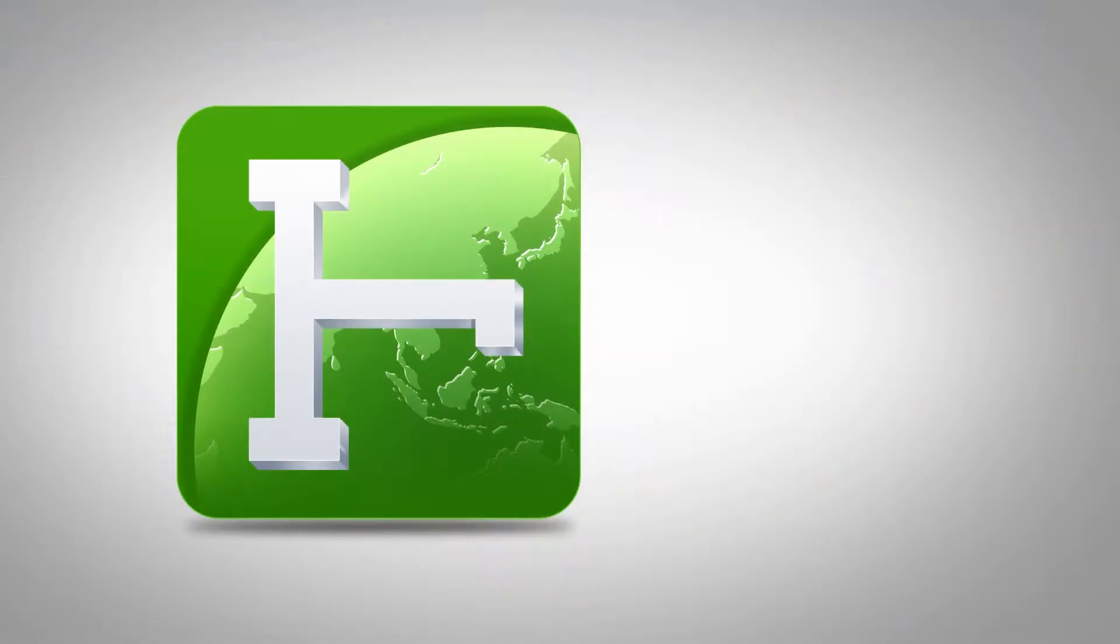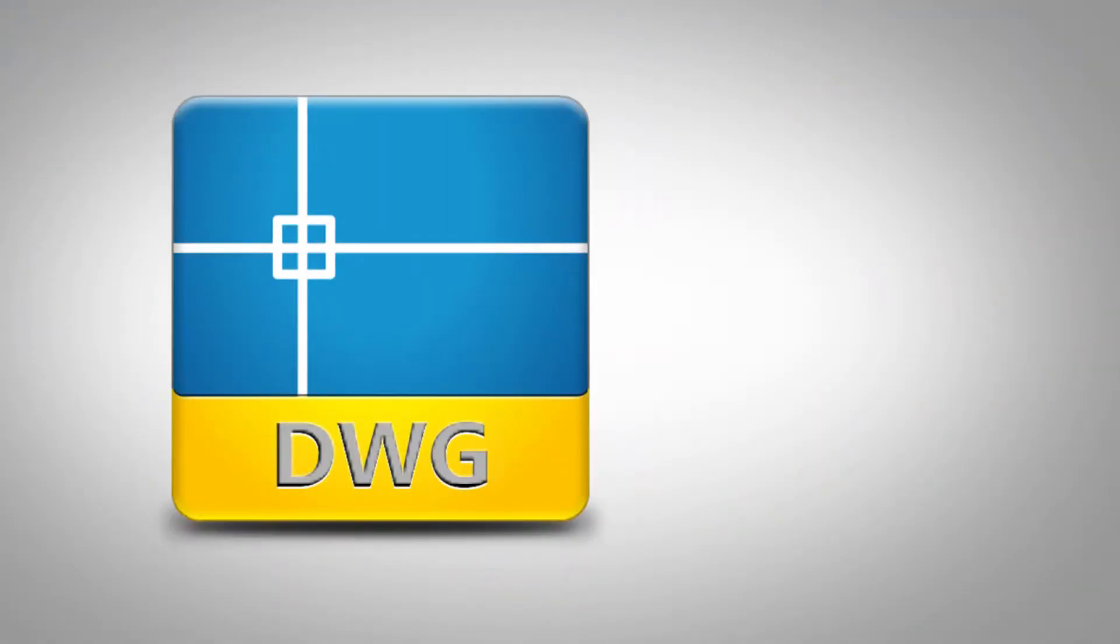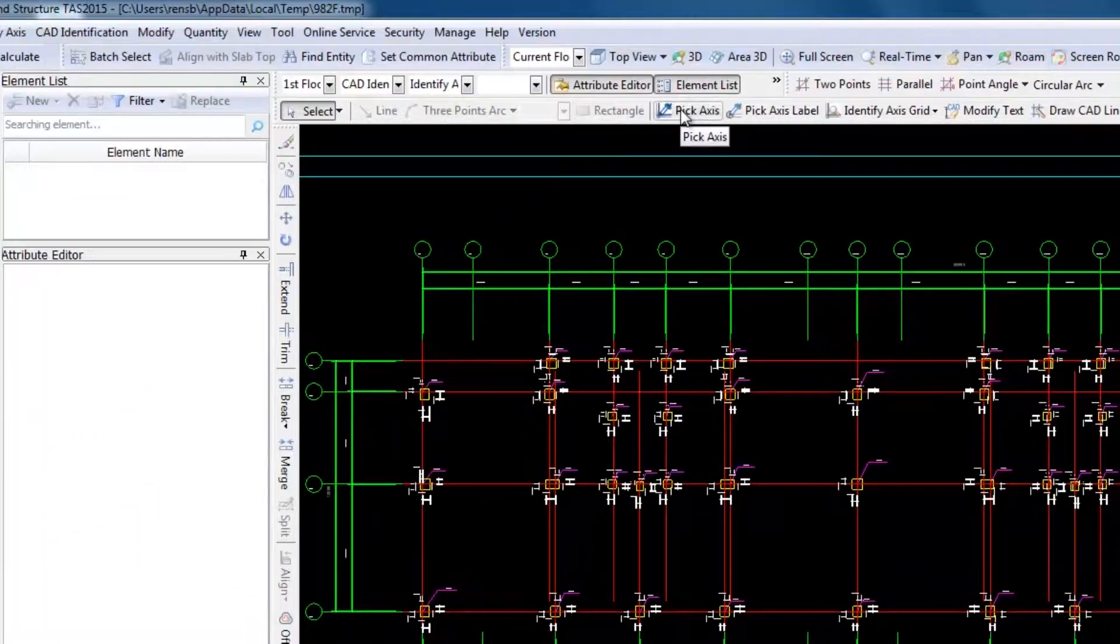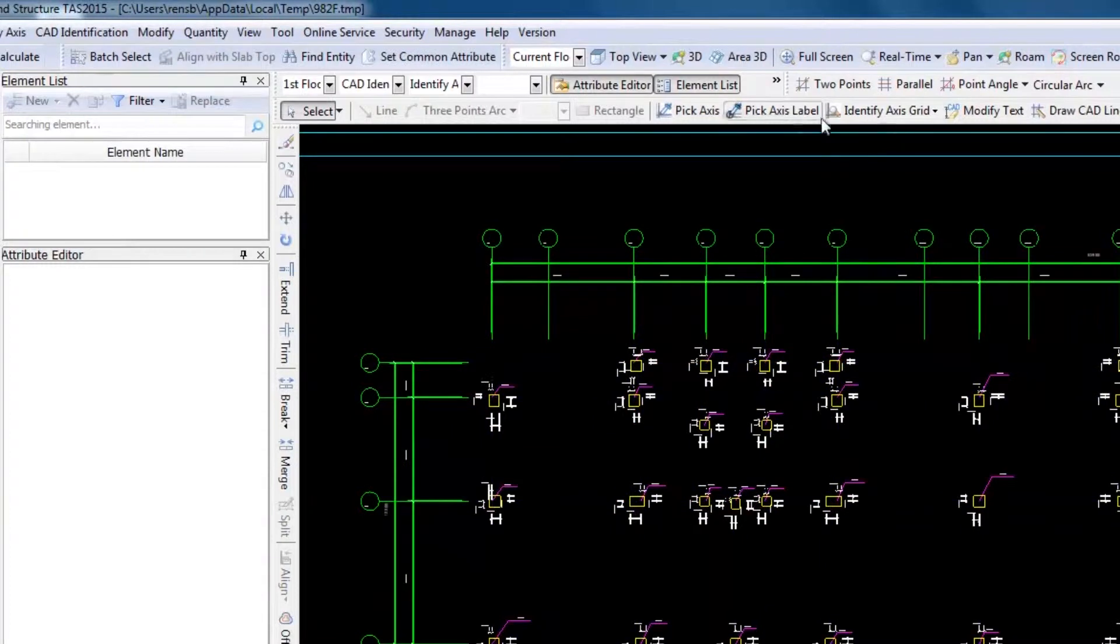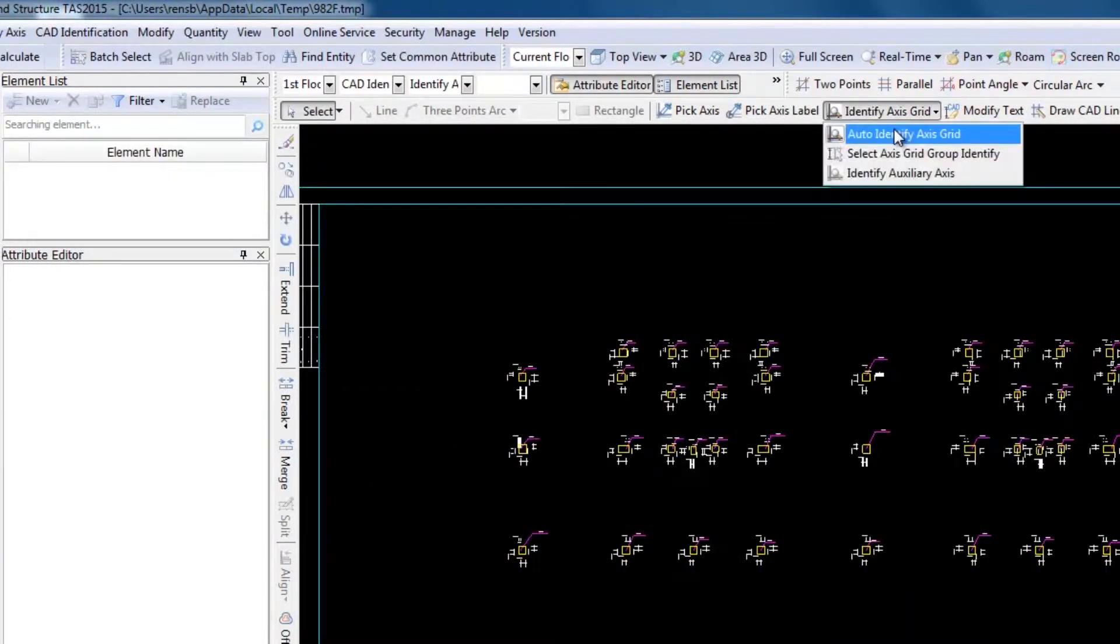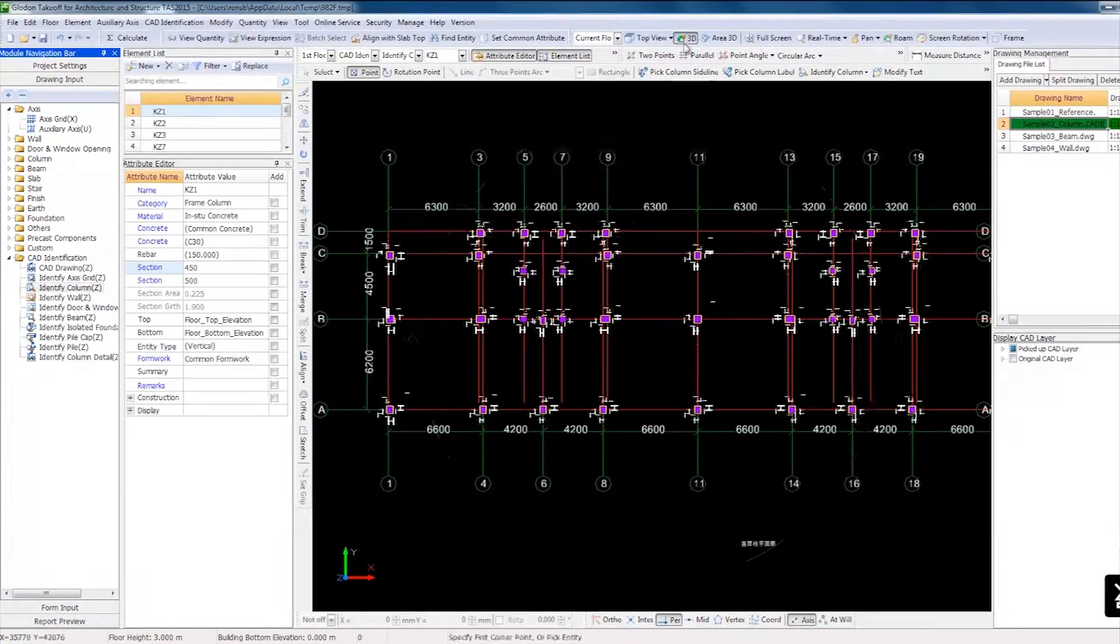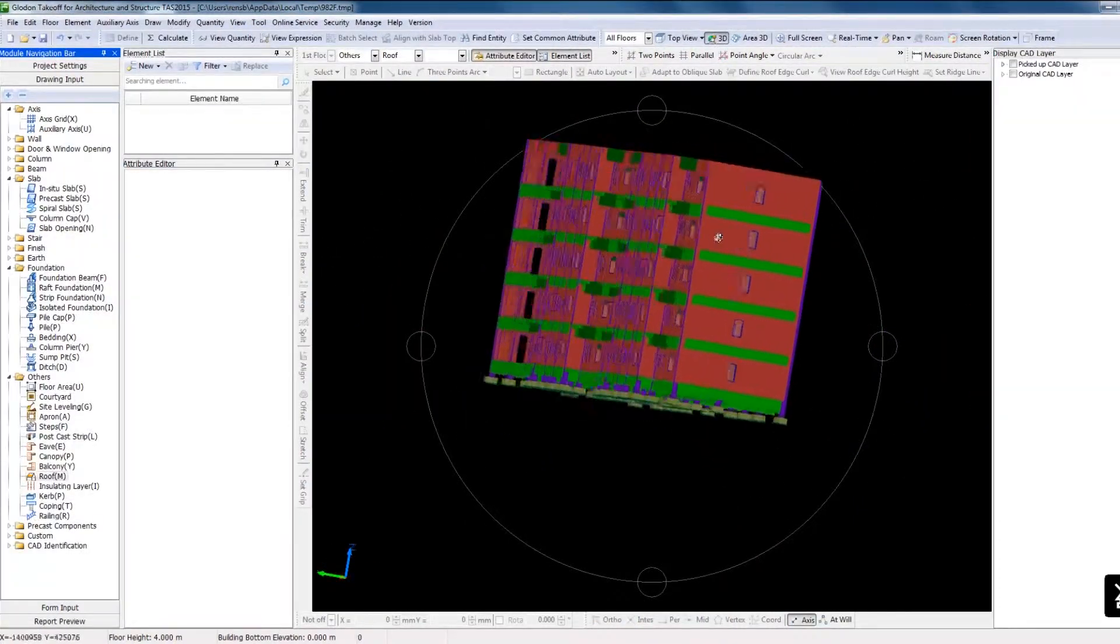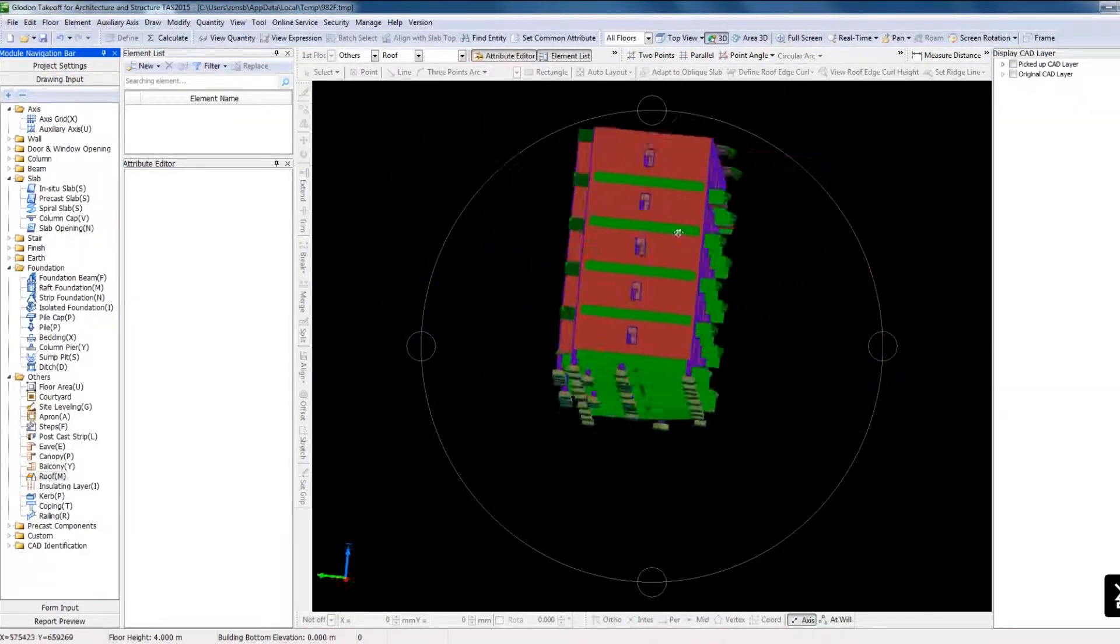TAS supports the import of 2D DWG files and it can identify element information on the drawings by colours, layers and dimensions. Then, according to the identified information and design principles, 3D models can be generated automatically and rapidly.